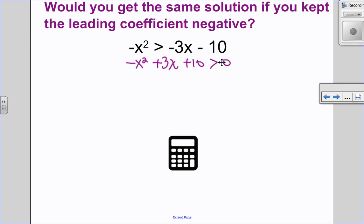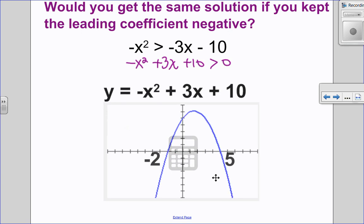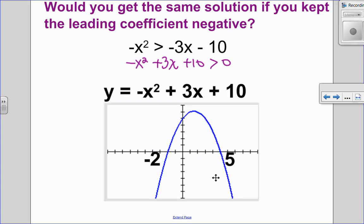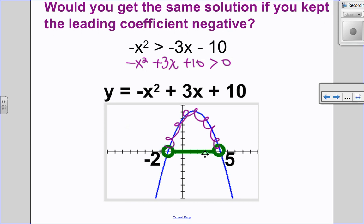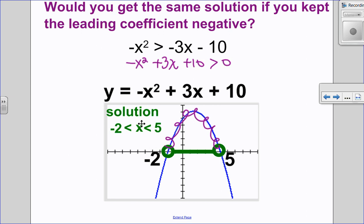So let's look at my graph. It should have the same x-intercepts, but this graph opens down. So between negative 2 and 5, between those two is where it is greater than 0. So I don't include the x-intercepts, but you can see my solution is still in between the x-intercepts. On the other one it was below, but on this one it is above. So we end up with the same solution.